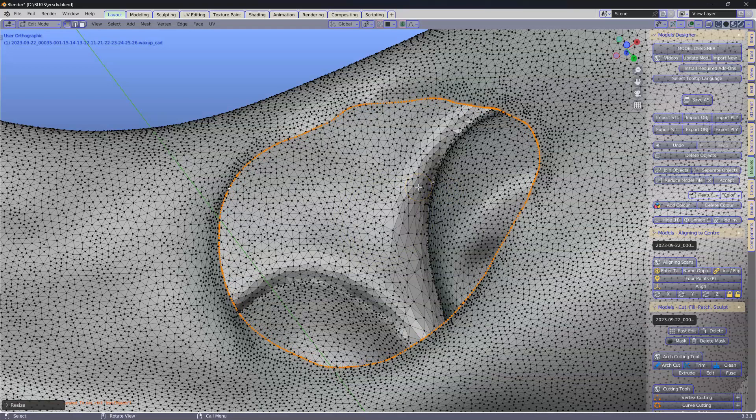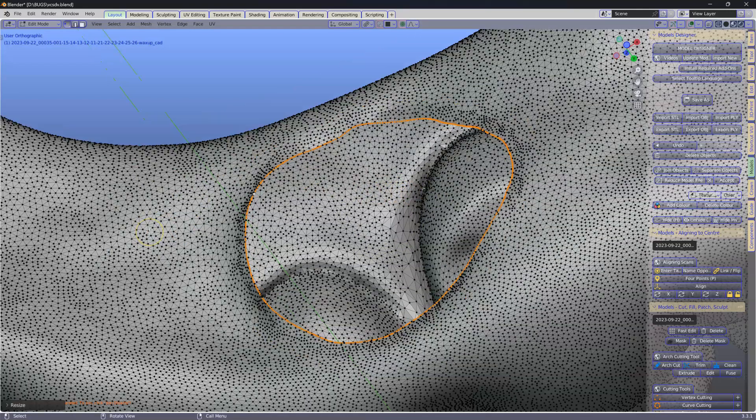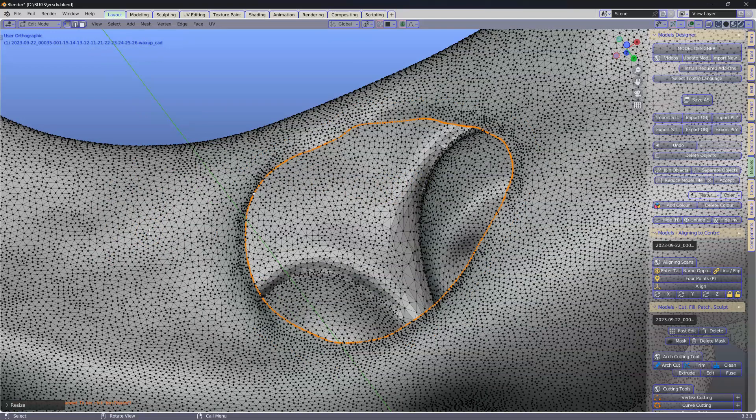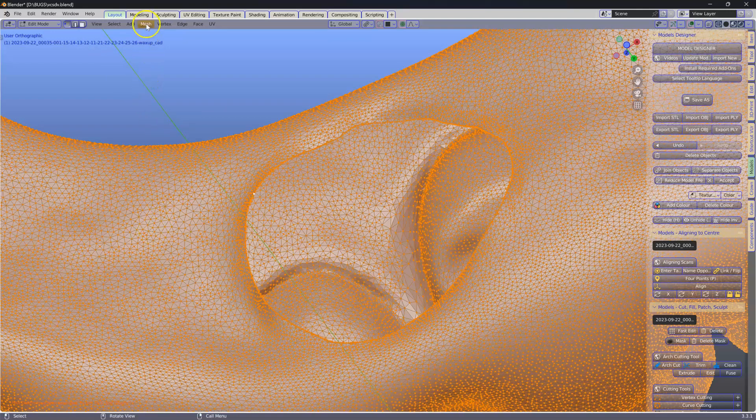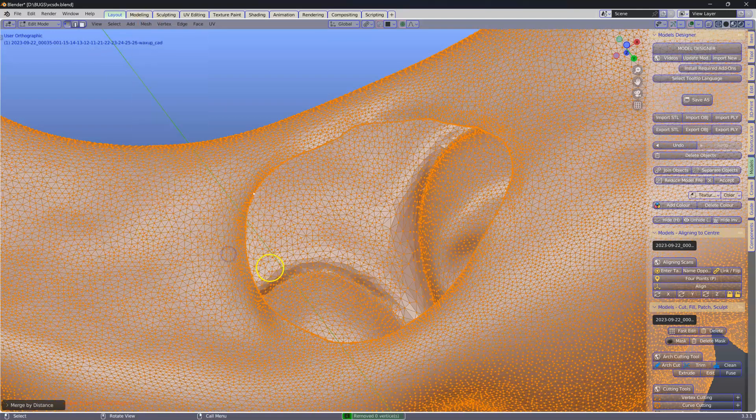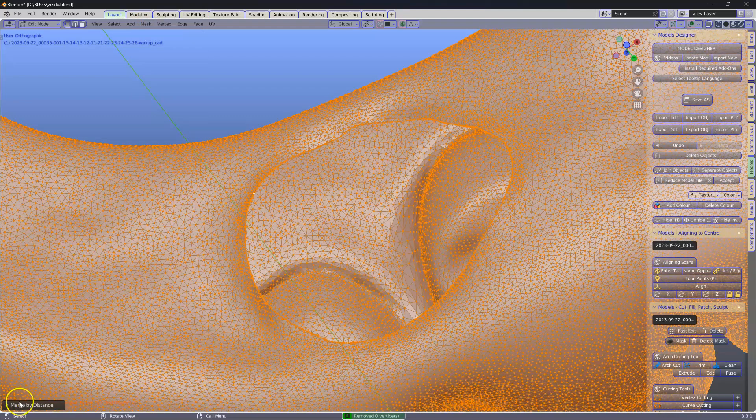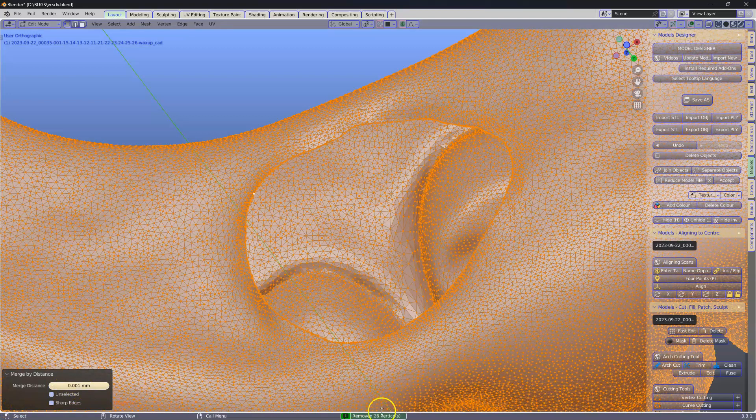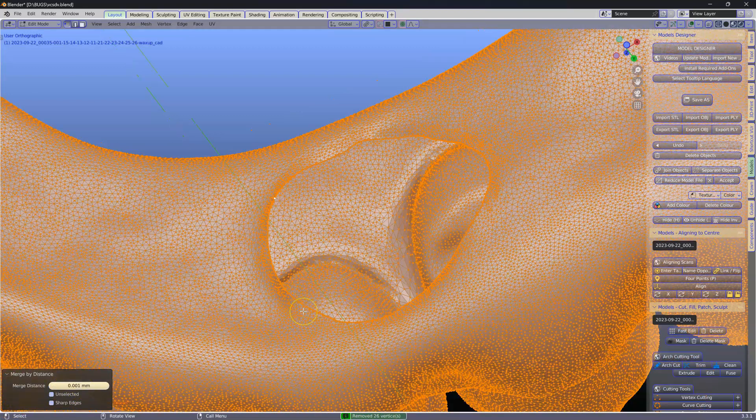Then I'll check the meshes. So A, Mesh Cleanup, Merge by Distance, and that all looks good. I'll put that to 0.001 and we've got 26 removed. That's good.